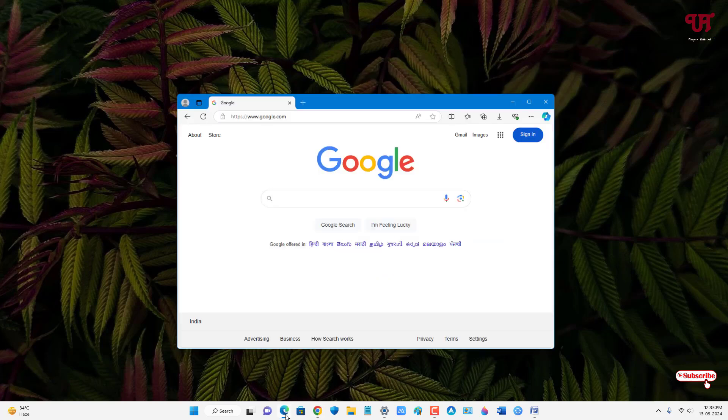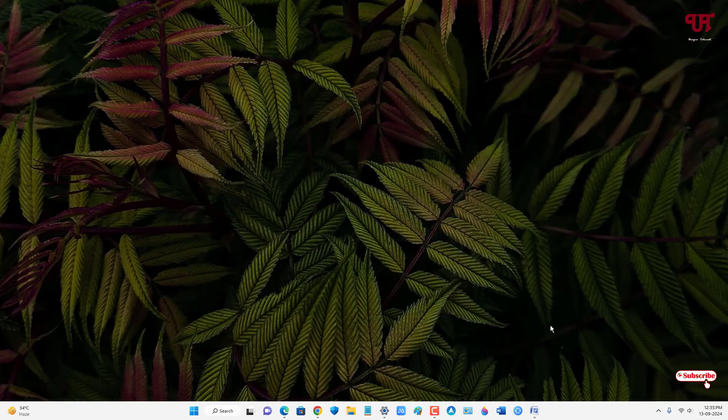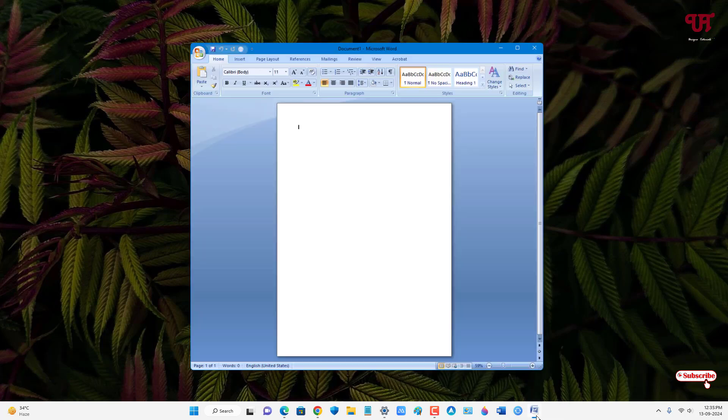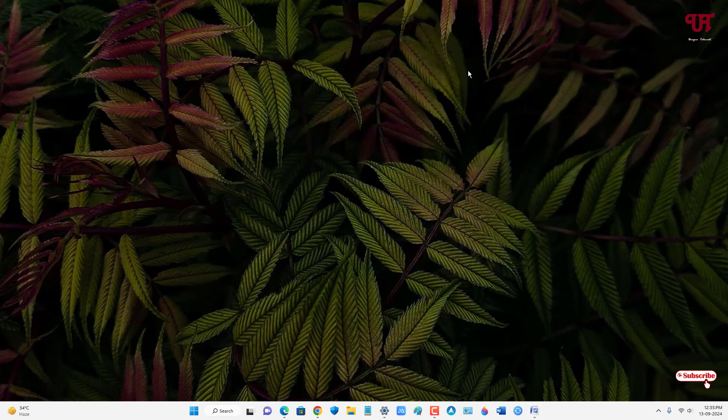Let me show you another program like Edge web browser. As you can see, it's showing blue in color. Let me open another program like Microsoft Word. Still you can see the title bar has changed to the system selected color.